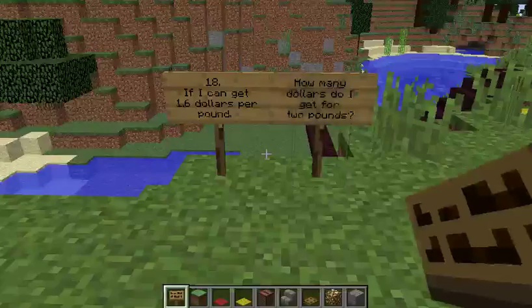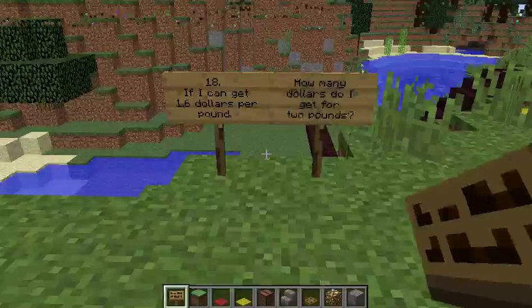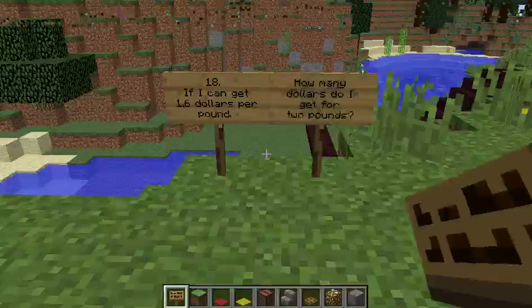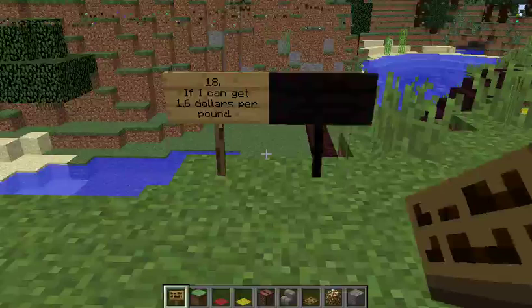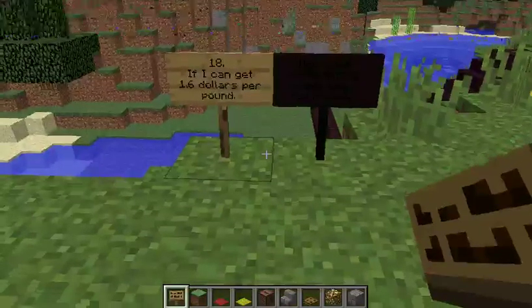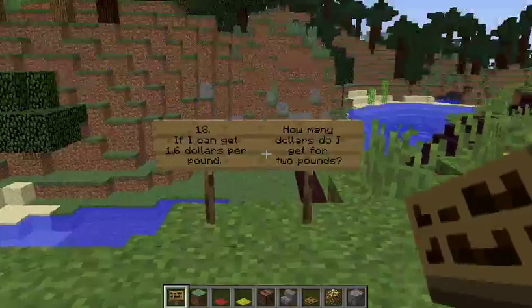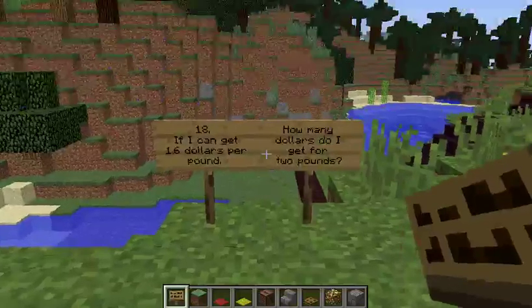Question 18: If I can get $1.60 per pound, how many dollars do I get for £2?